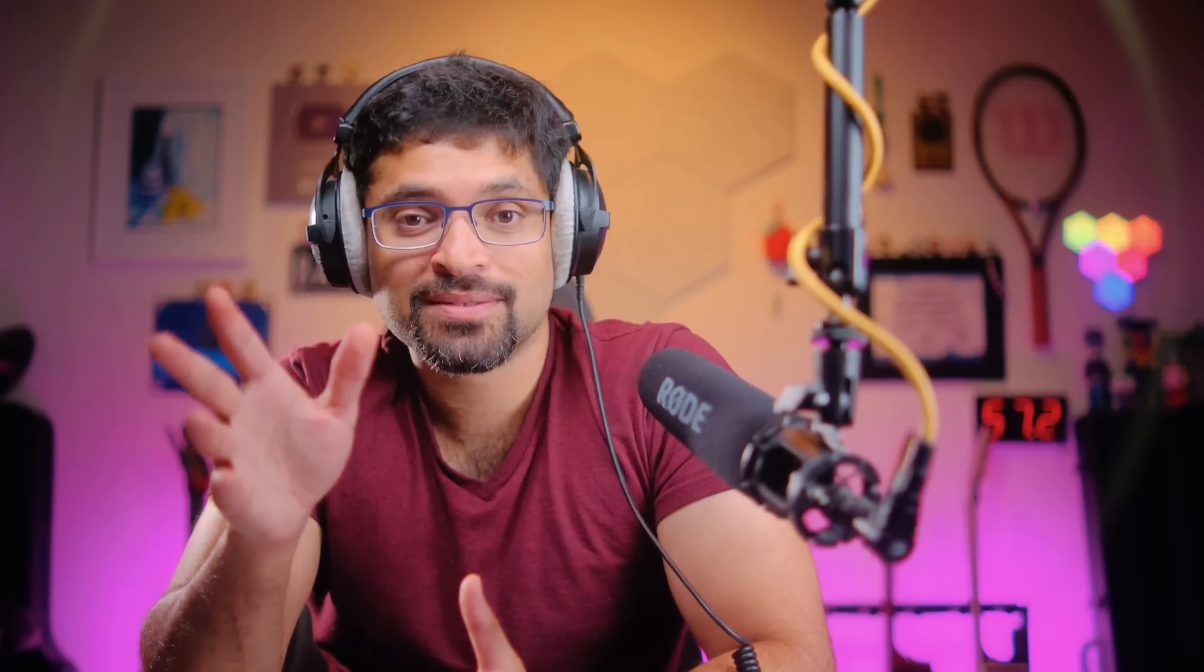These are exactly the kinds of problems solved by the use API, which React provides out of the box. We start off with a clean slate and bring in the use API from the core React module.